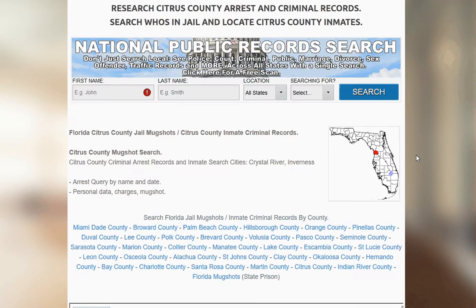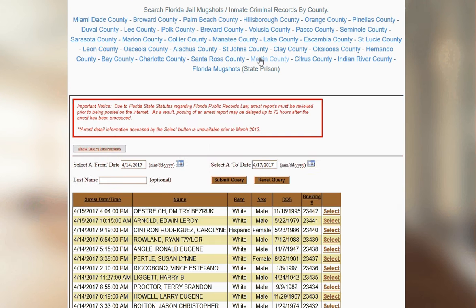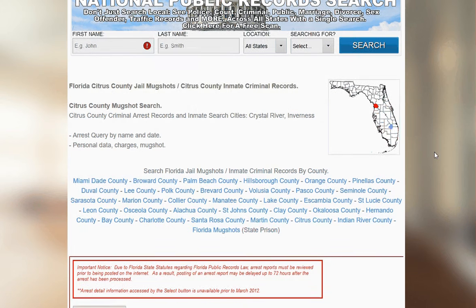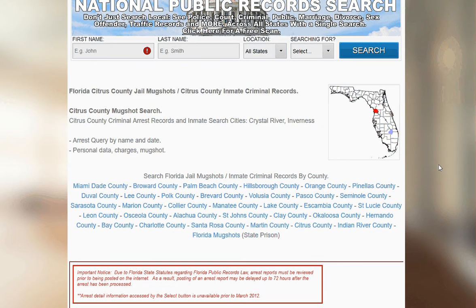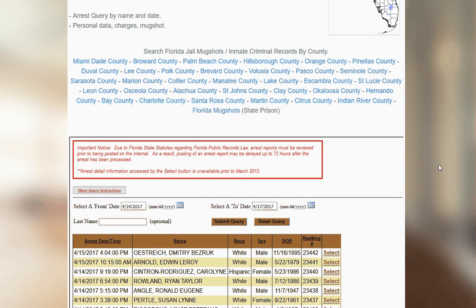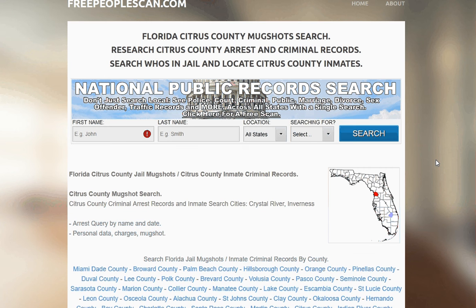As you can see, it's pretty easy to use. The cool part about using FreePeopleScan.com is you can bounce around from neighboring counties — it's just a couple of clicks away. Once again, FreePeopleScan.com. You can start your search, or there's also a link in the description you can just click on.